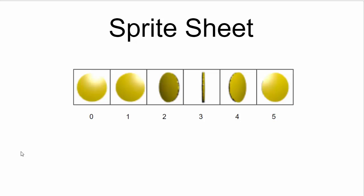This sprite sheet is numbered 0 through 5 representing the six different versions of the same coin. Although the cells shown here are square, typically sprite sheets consist of rectangular segments. Furthermore, even though this sprite sheet is one-dimensional, it is typical for sprite sheets to have multiple rows as well as multiple columns.